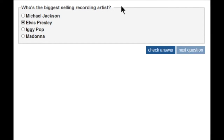You can hear the screen reader reading the legend for this fieldset — 'who's the biggest selling recording artist' — as well as information about the radio buttons, such as how many there are and what the labels are.